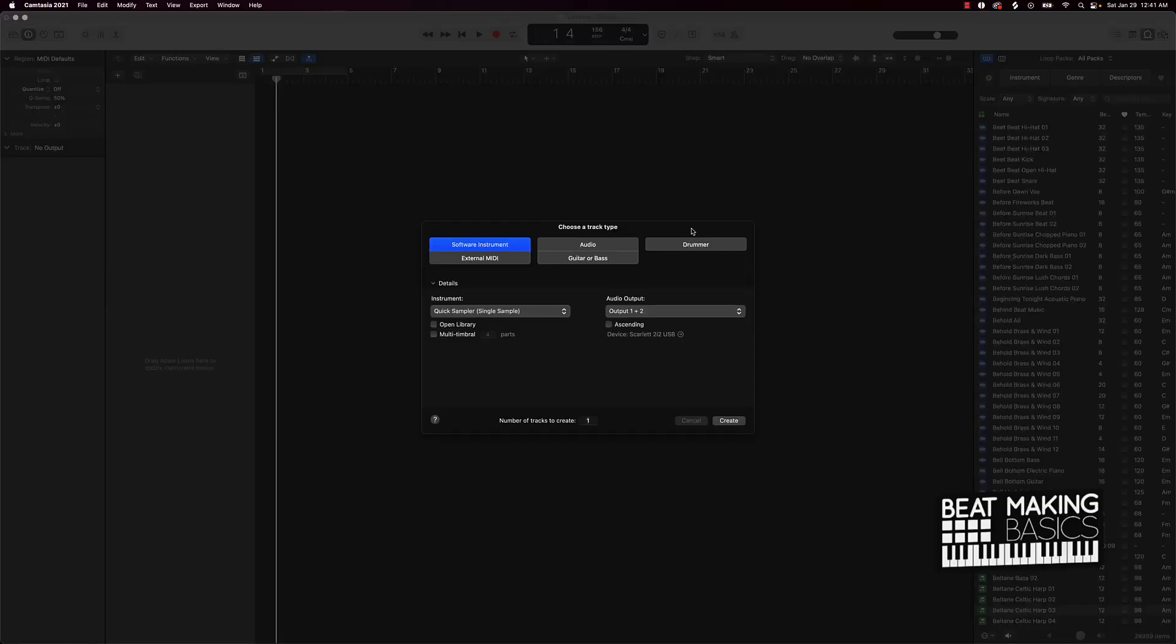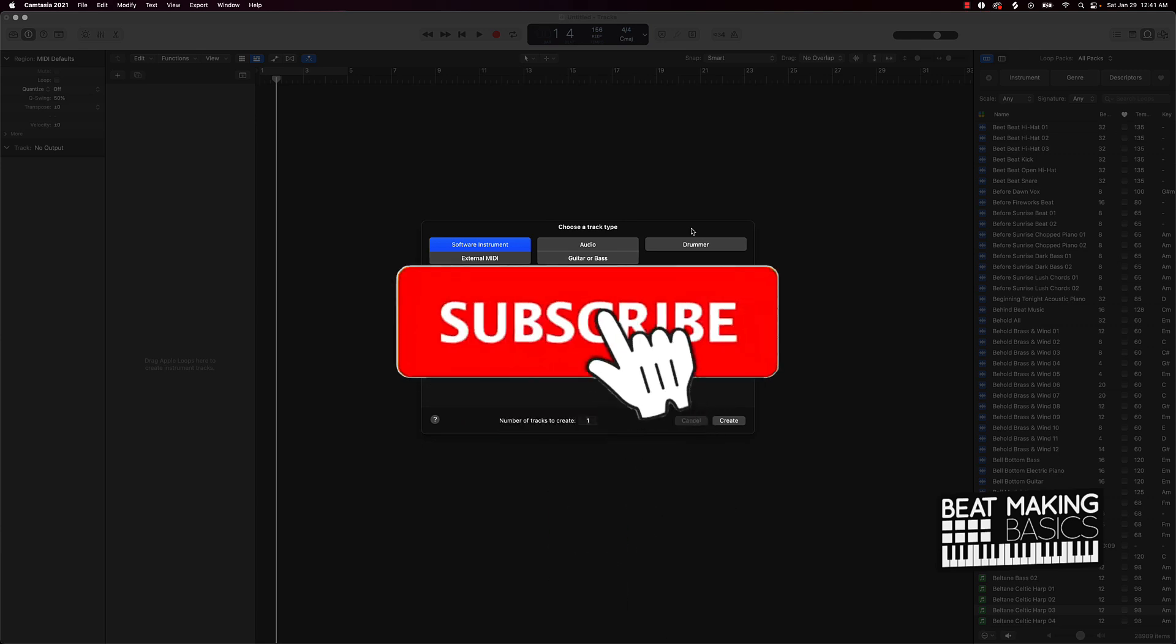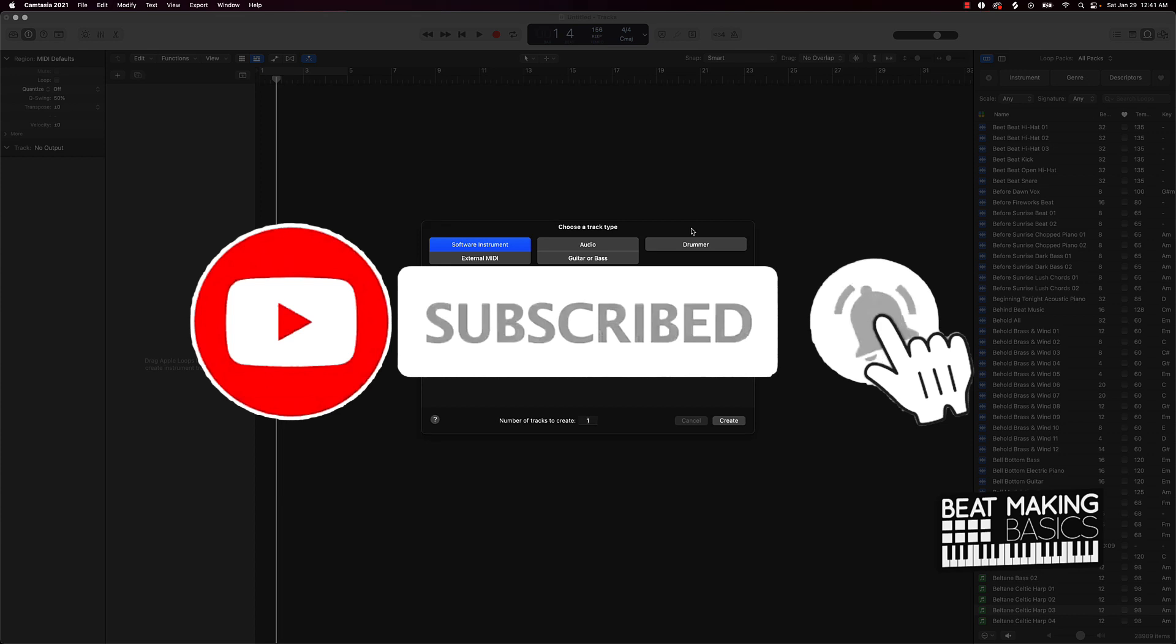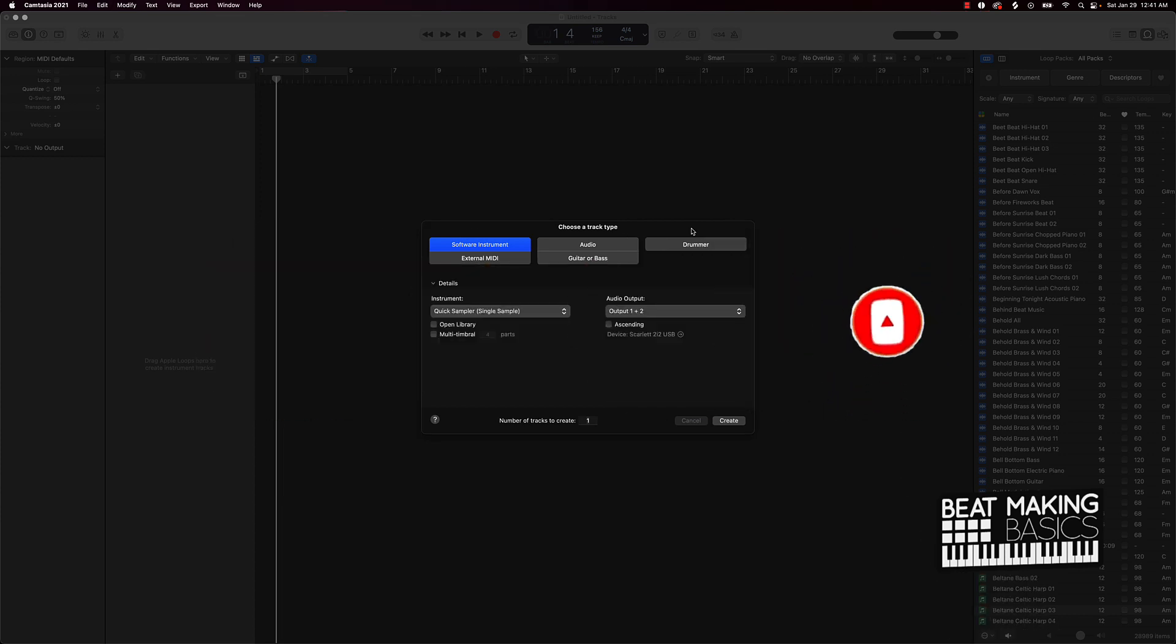What's going on YouTube, beat making basics back again with another dope video. If you're new to my channel, please do me a favor, go ahead and subscribe as well as give me a thumbs up. It definitely is gonna help out the content and the channel, but anyway let's jump right in.